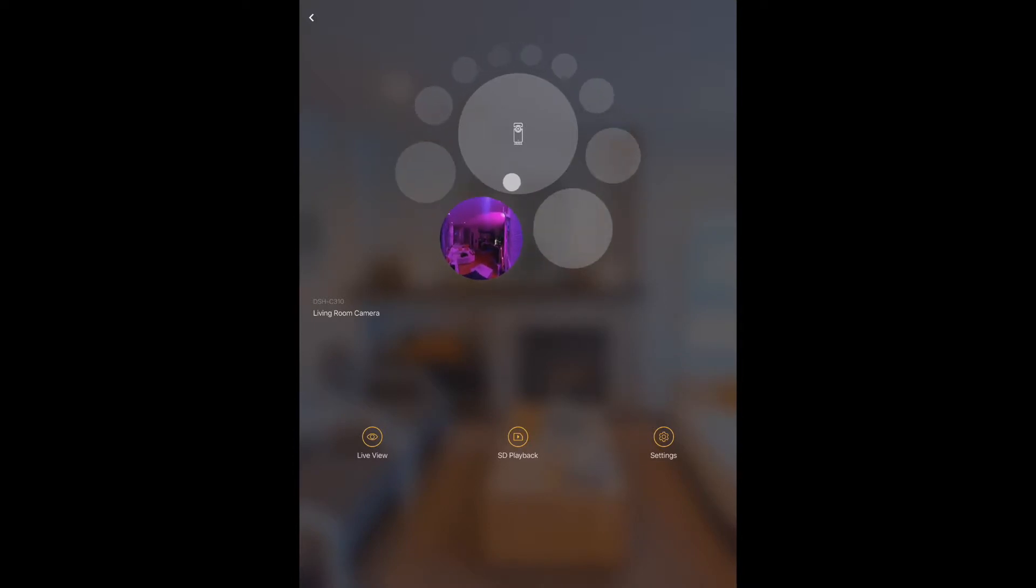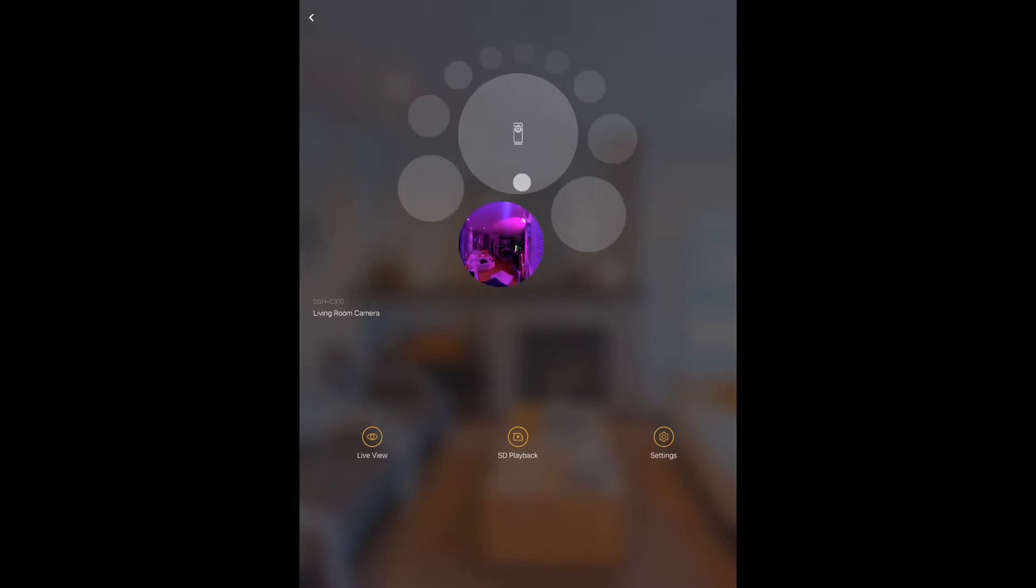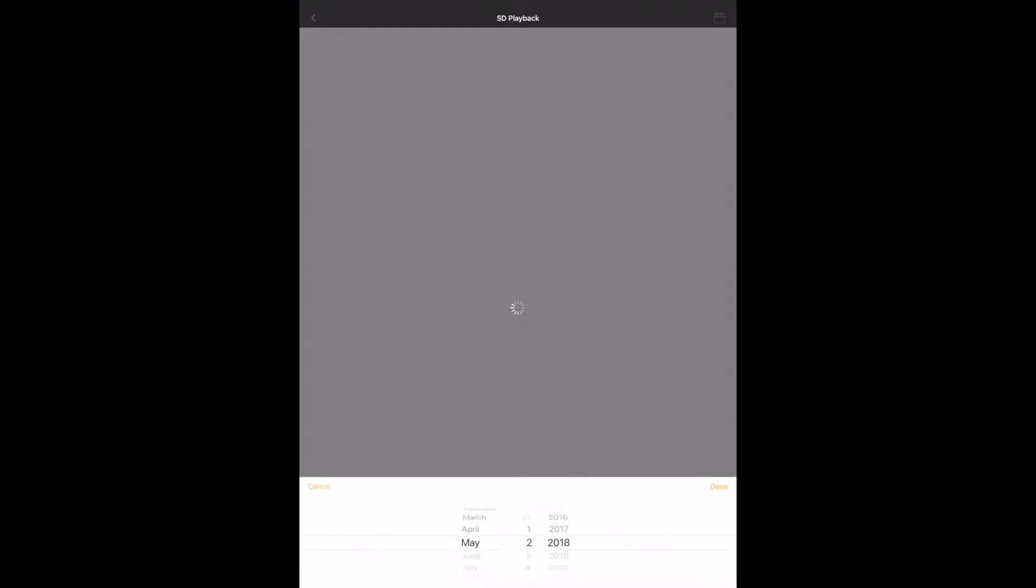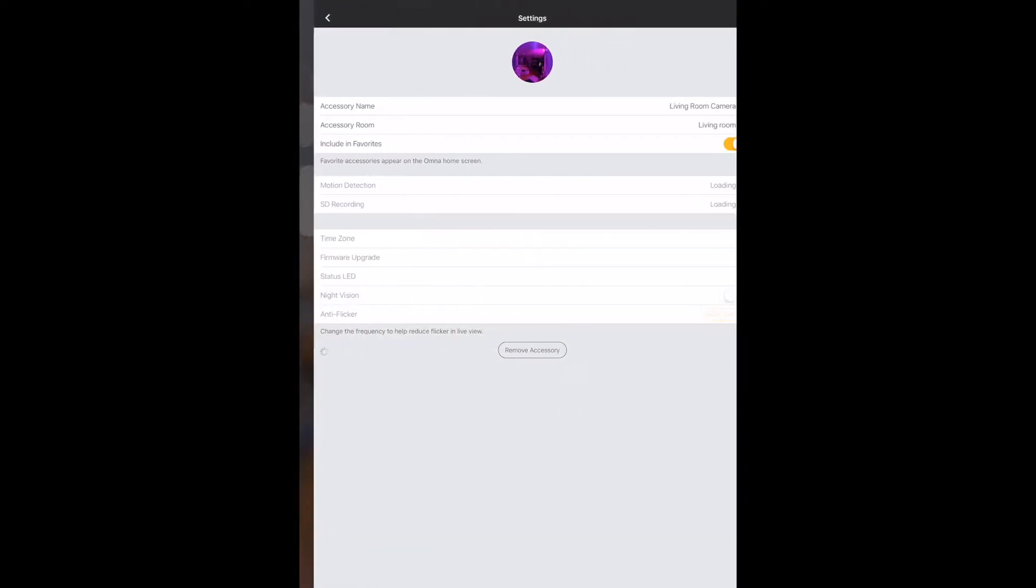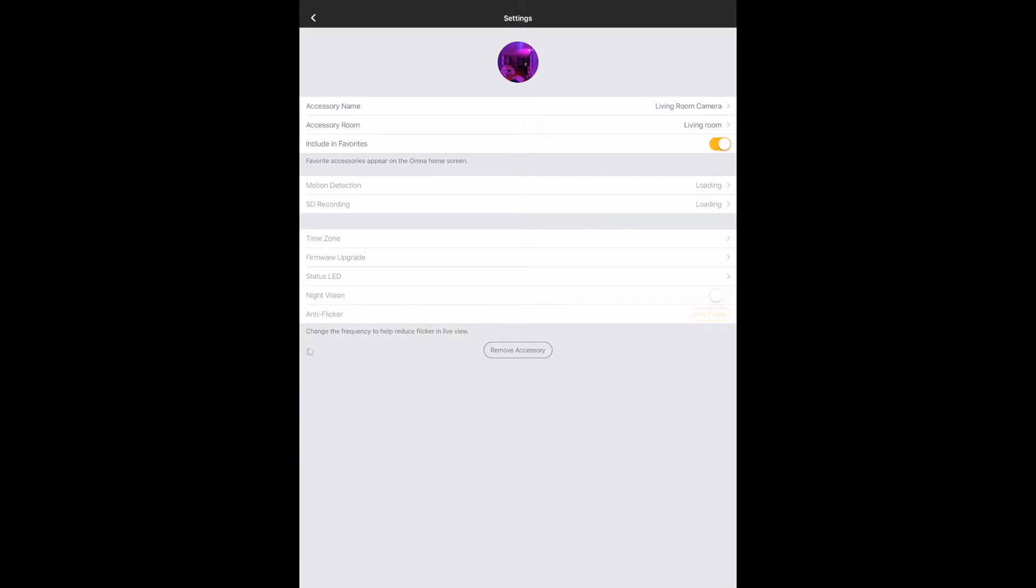If we have multiple cameras, which I don't, you'd be able to view all those here. You've got the SD playback that if you've got an SD card plugged into it, you're going to be able to scan back in time and see your captured video. And you've got the settings icon.